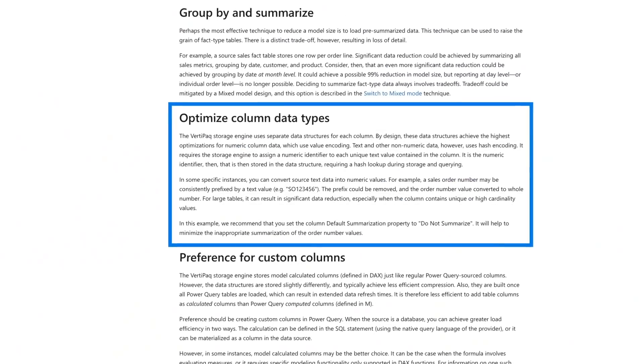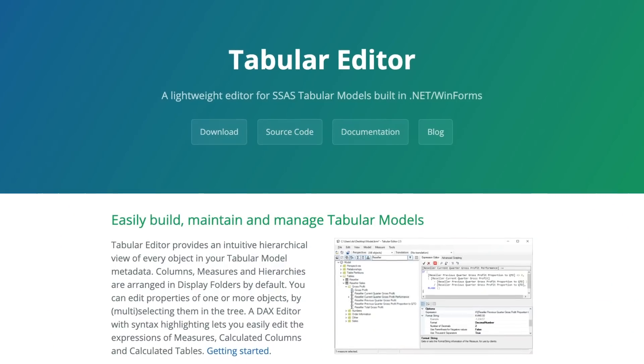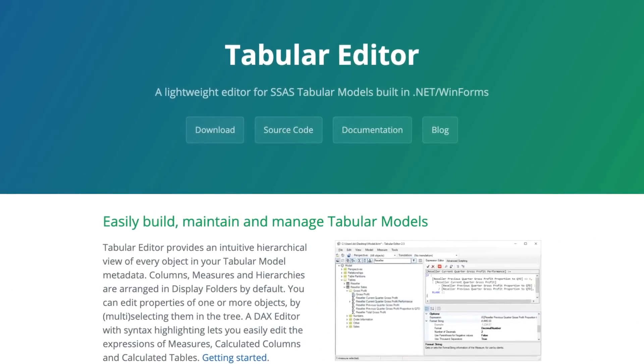Patrick and I talk about these concepts all the time with customers, and it's important that you understand the different things involved with bringing that data model size down — whether it's removing unused columns, whether it's thinking about cardinality and how we can split things up. As an example, we were working with a customer and we ran Tabular Editor, which has a best practice analyzer, and one of the items called out unused columns. Over 2,000 columns were unused in the model. Go check out Tabular Editor and the best practice analyzer, just run it against your model and see what it says — you may be surprised.